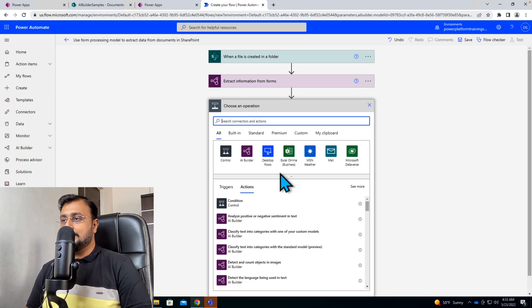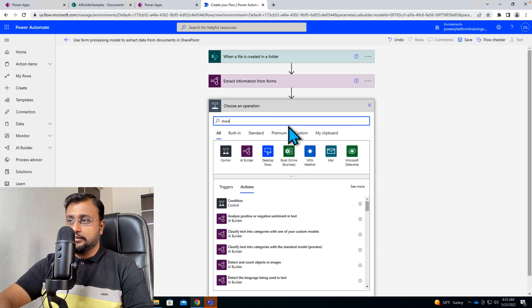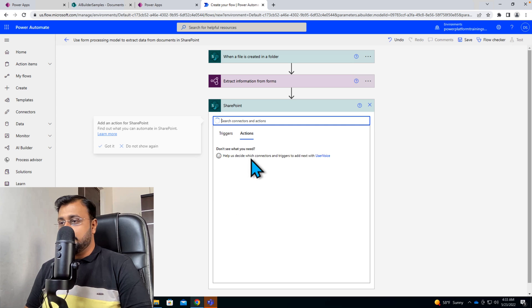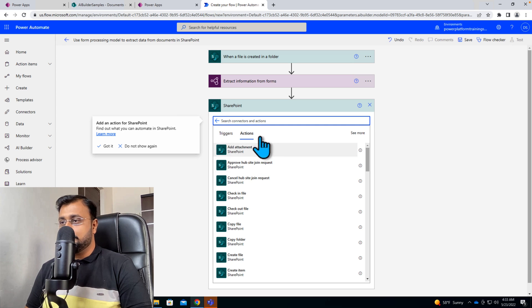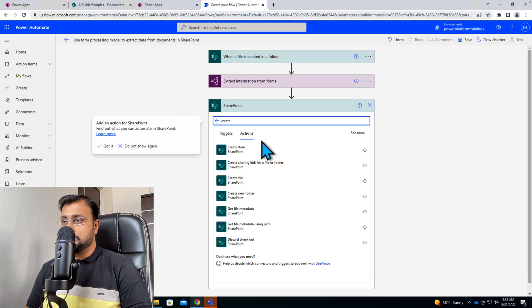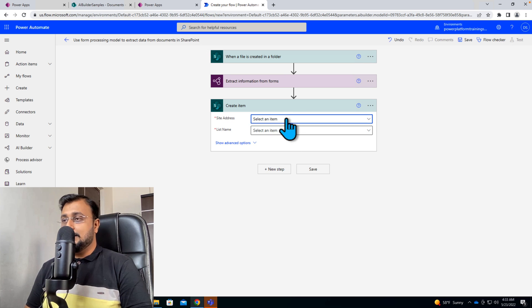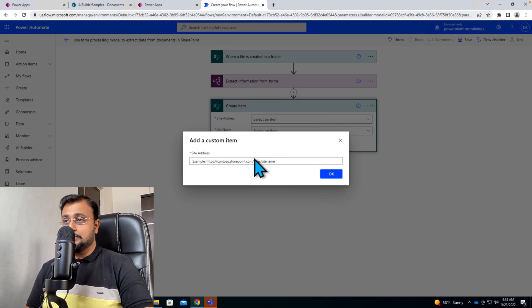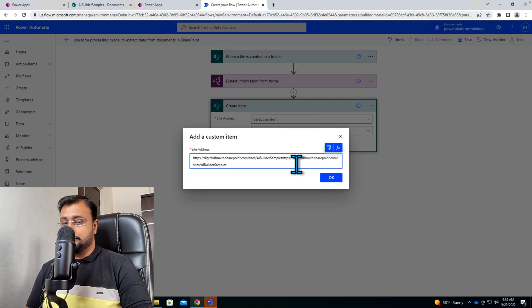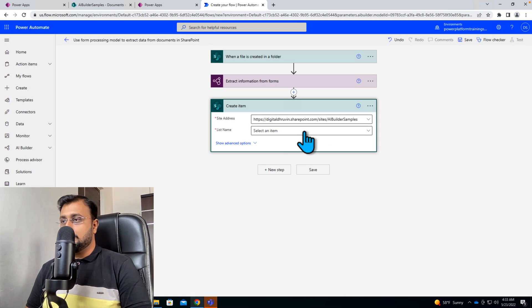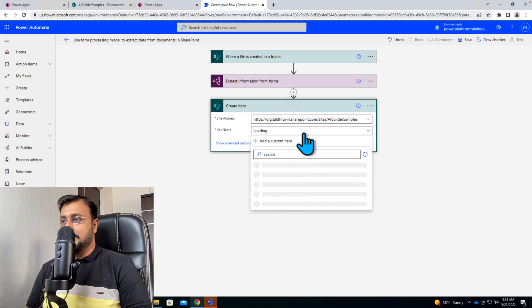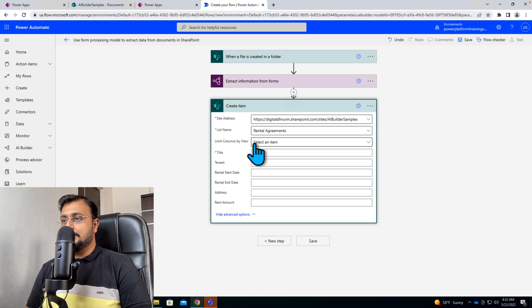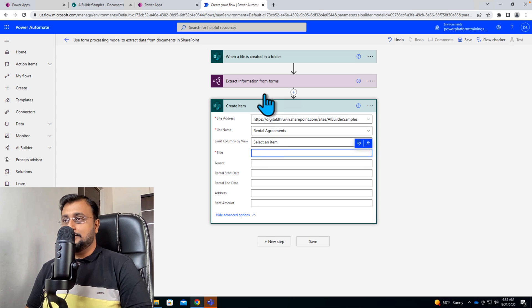So let's add the information SharePoint and create an item. Let's select the site from here. So I'm just selecting custom pasting the same URL. Selecting my list that is rental agreements and click on show advanced option.